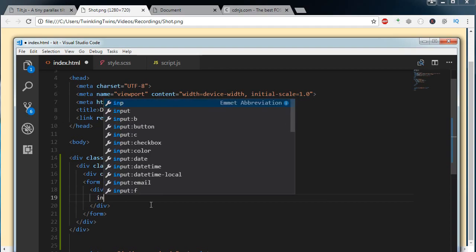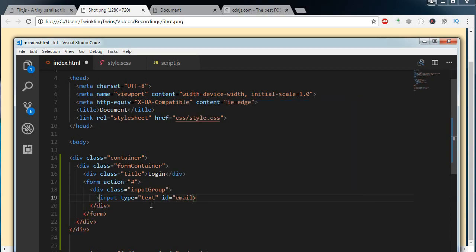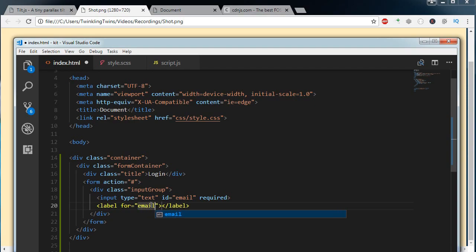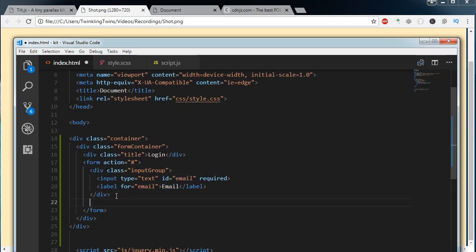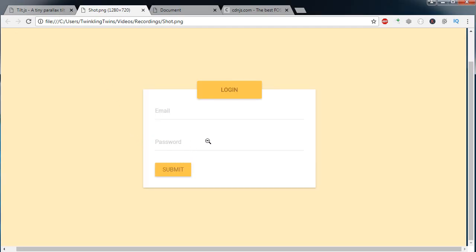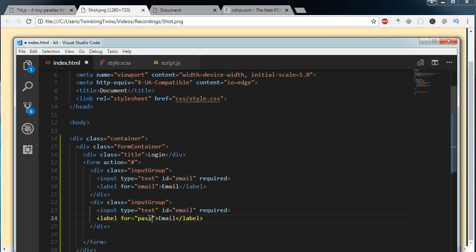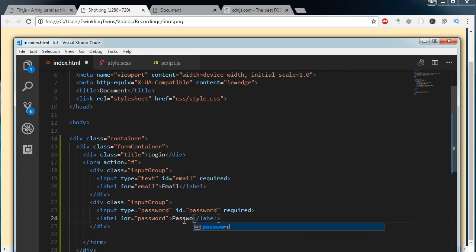I am writing a div with a class of input group. Inside the input group we are having an input — the first one will be type equal to text, with an id of email, set to required, and a label for email with the content 'email'. Next we are having another input for password, so I am changing the type to password, the id to password, and the label name also to password.